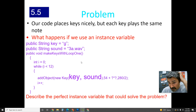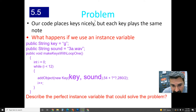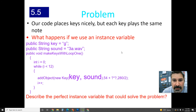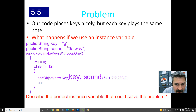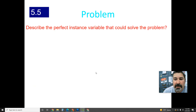You're getting closer if you came up with the idea of using some sort of variable. But describe the perfect instance variable that can solve the problem. Key and sound won't work here because it's always g, always 3a.wav. What's the perfect instance variable that would work?